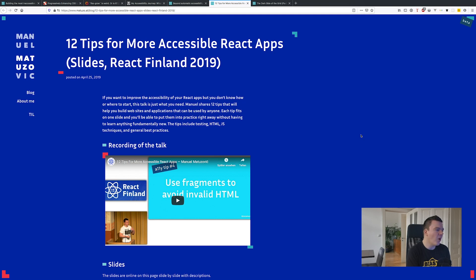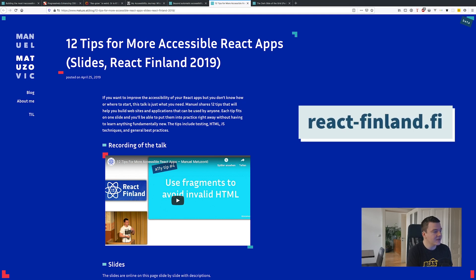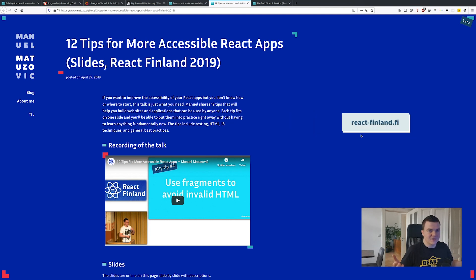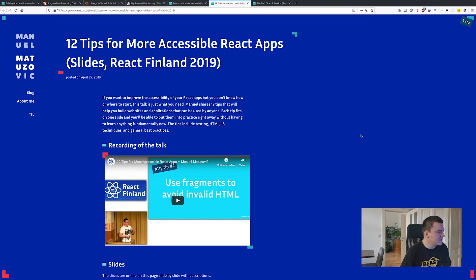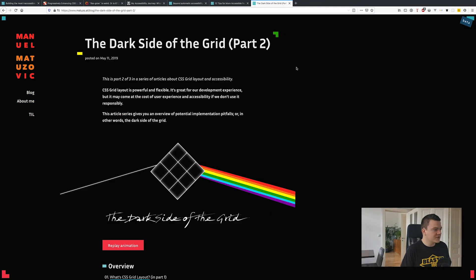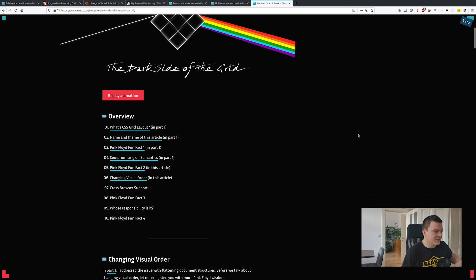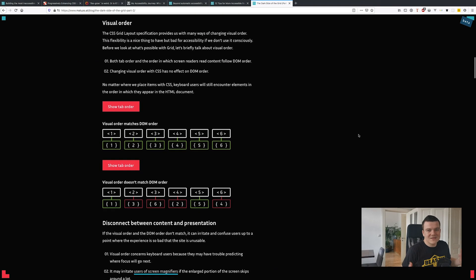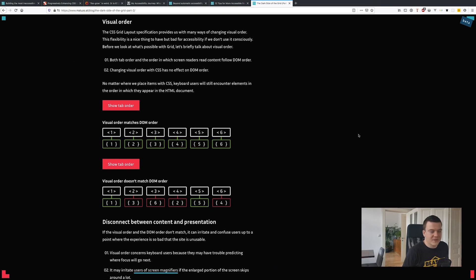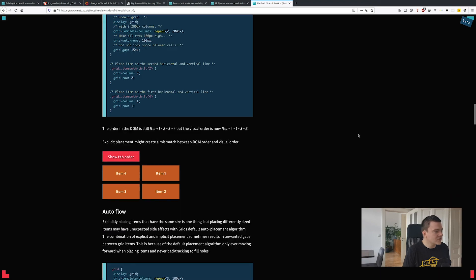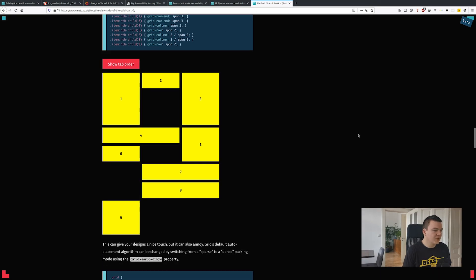Here you can see a post for a talk that I gave in Finland at React Finland, and I branded it in the colors of Finland and the event — blue and white. Or for example here you can see a post called The Dark Side of the Grid. I stole the design of The Moon, which is an LP by Pink Floyd, and branded the whole article in that design. I like that it's a bit more work but it looks nice, and I like that not all articles look the same.